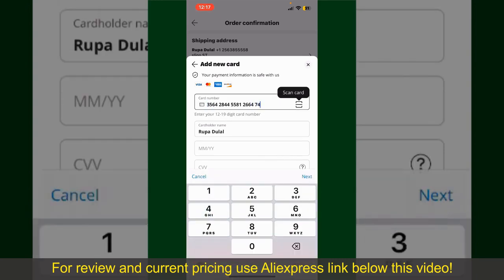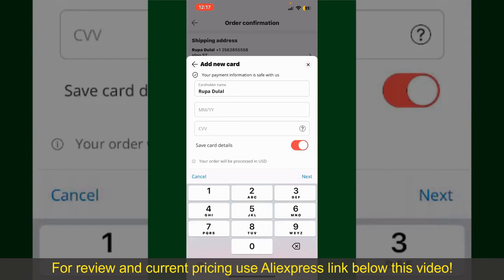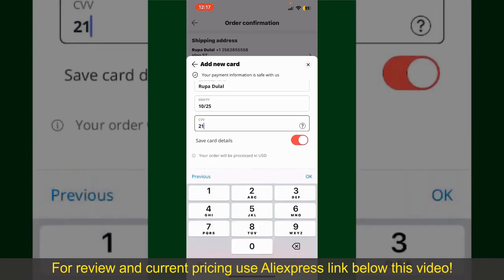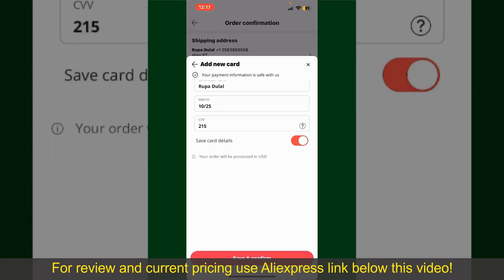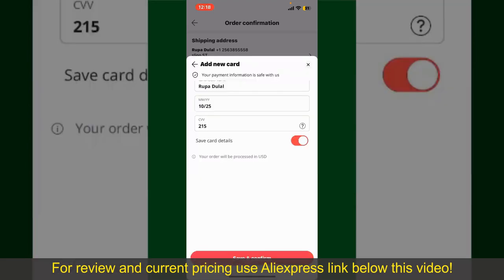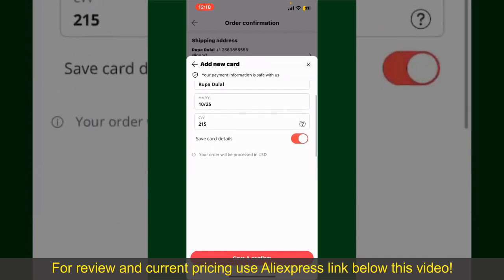Enter your card details: your name, your card's expiry date, and the CVV code for the card. If you want to save this card detail, you can toggle on the button where it says Save Card Details, and finally tap on Save and Confirm at the bottom.